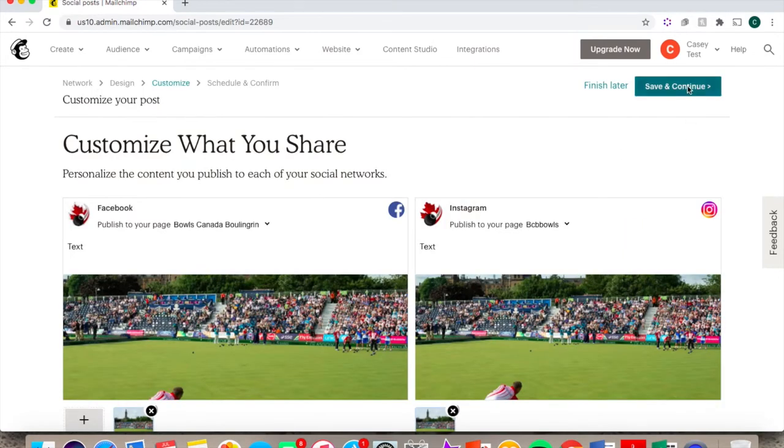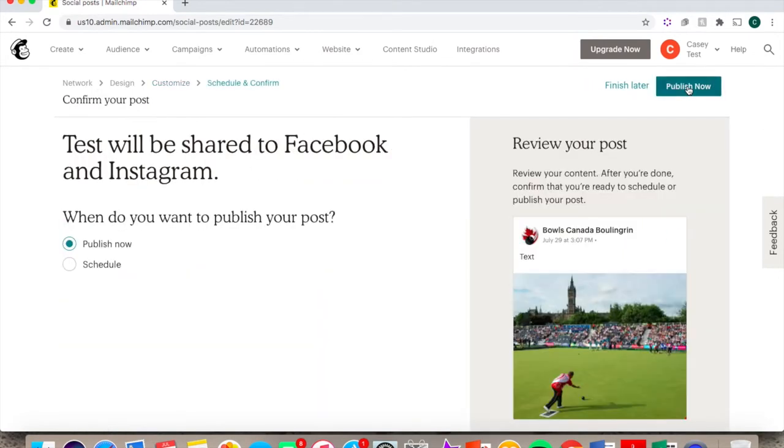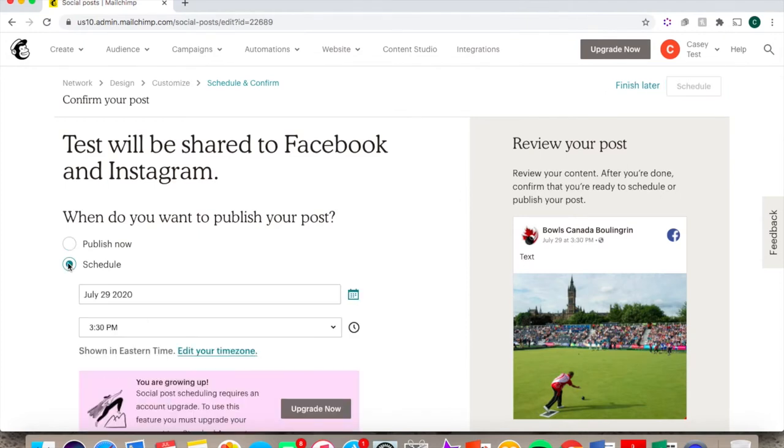You would then hit Save and Continue, and then you can either click Publish Now to publish them immediately, or you can click Schedule and select the date and time that you want it to be automatically sent out.